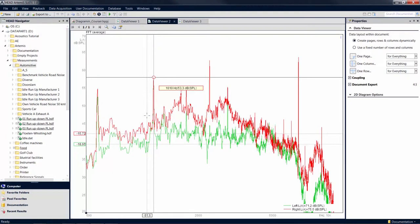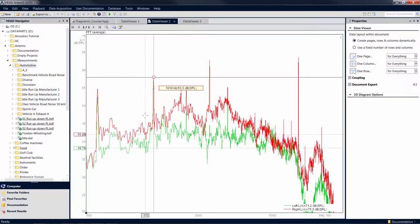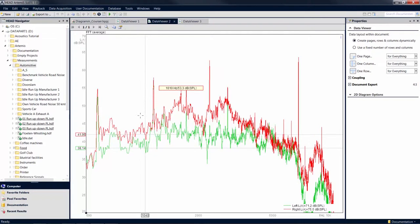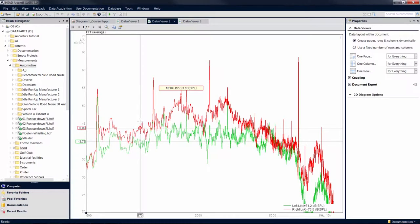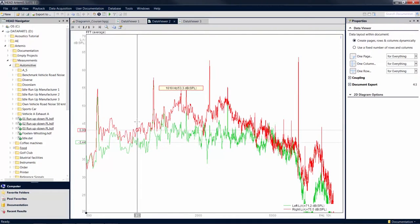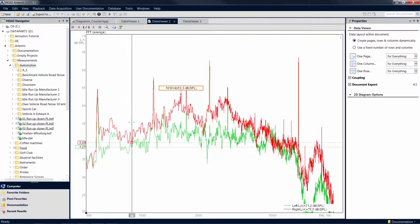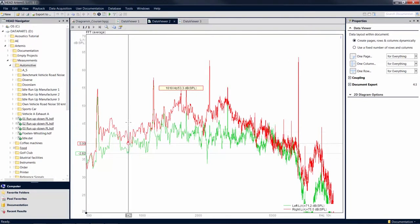Keeping the shift key pressed while creating a reference point allows you to move the reference point along the curve. This allows you, for example, to read the difference between two channels at various positions without having to create a new reference point each time.